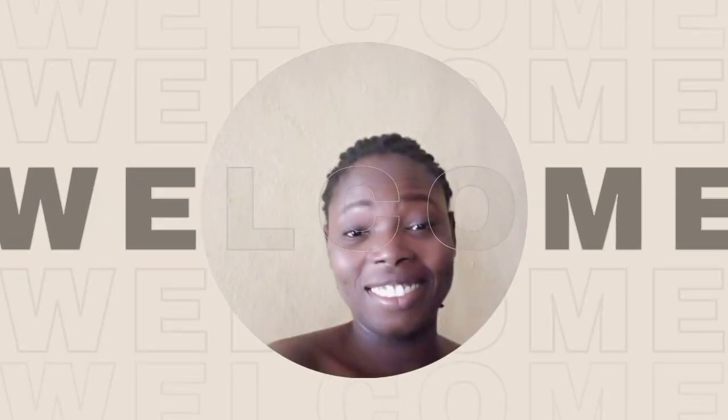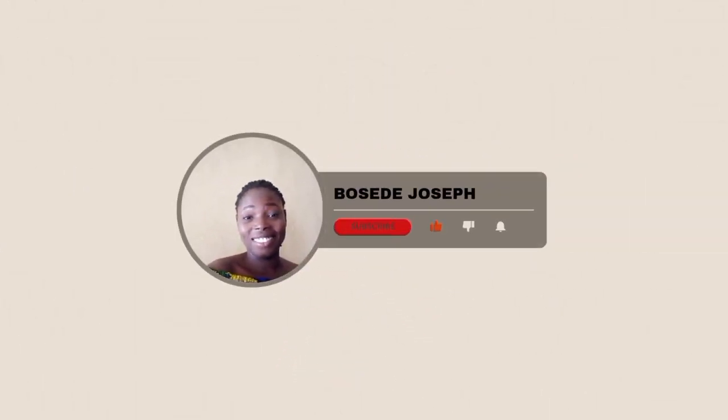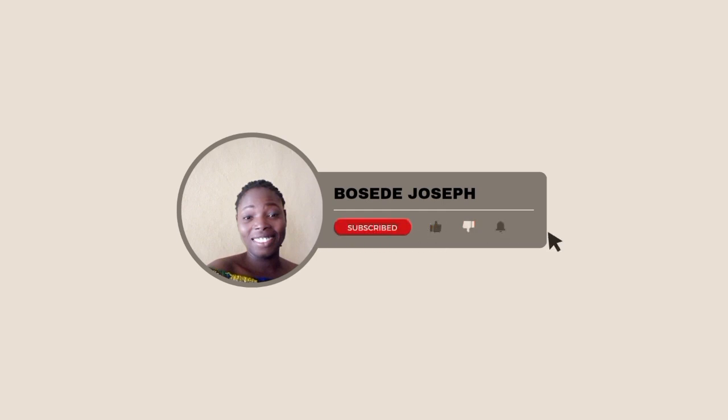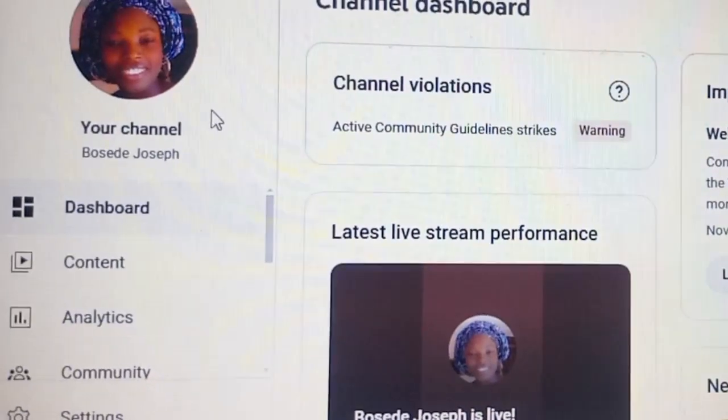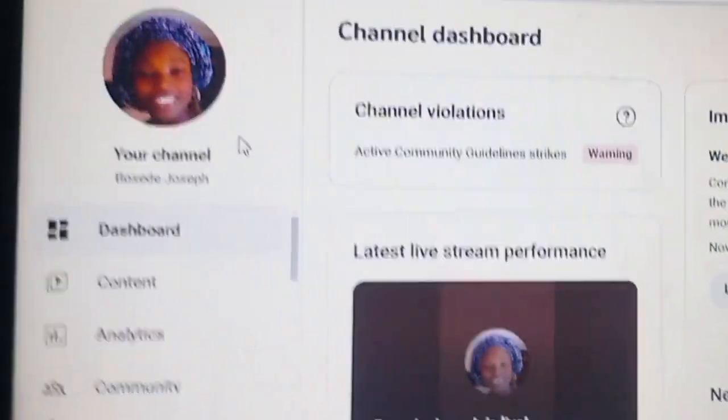Before we get into the video, if you are not subscribed to my YouTube channel please consider doing so, and also turn on the bell notification to know when I drop my next video.